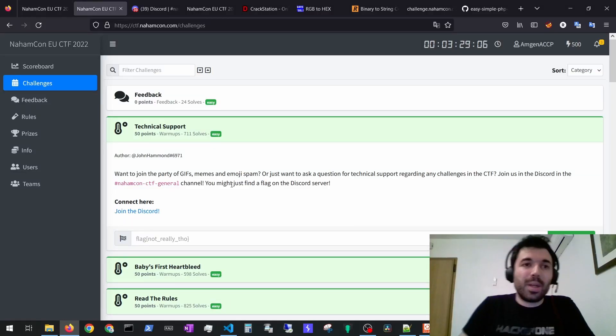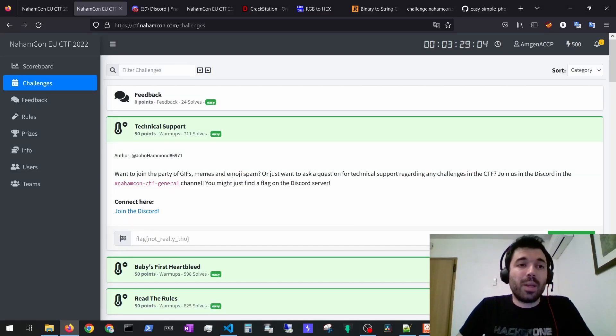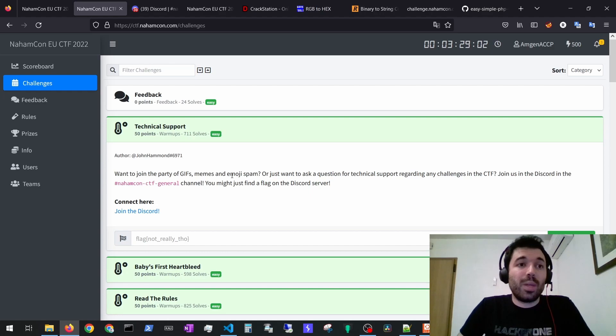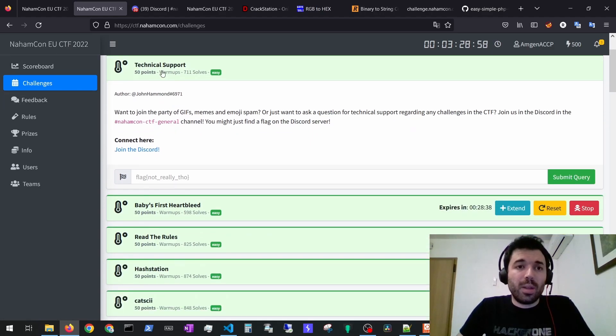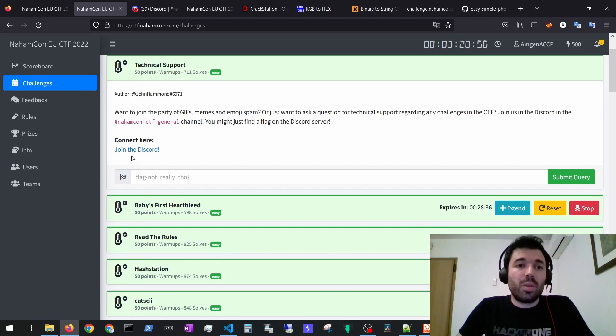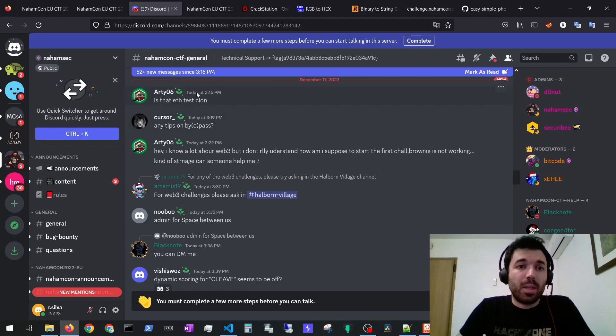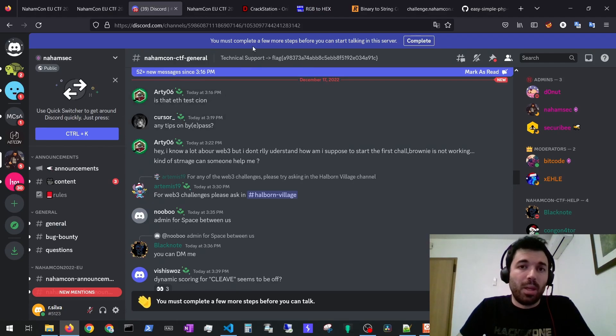Hello everyone and welcome to the OWASP Disciple. In this video I'm going to show you easy write-ups for the NaamCon CTF. To solve the technical support challenge you just need to join their Discord and go to the NaamCon CTF General, and the flag would be here on the top.